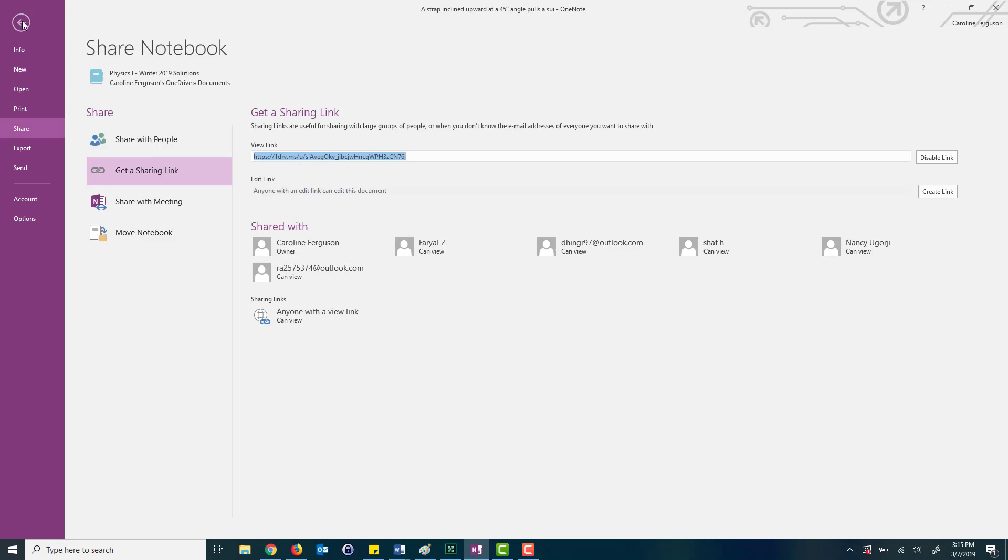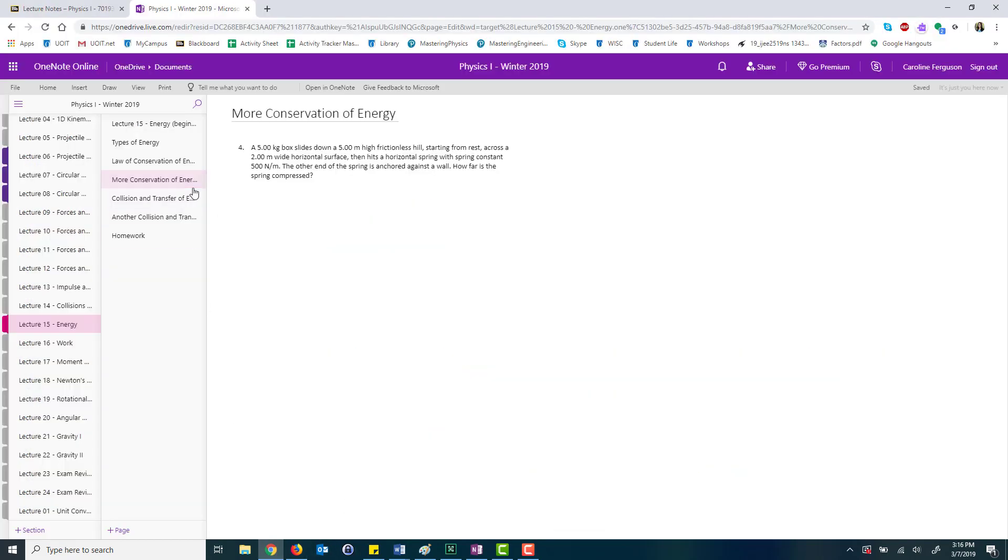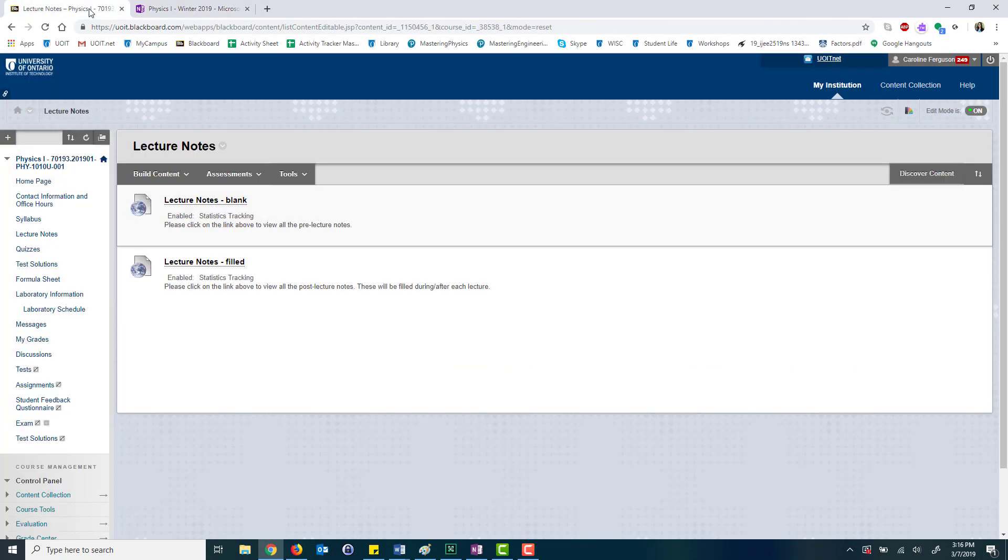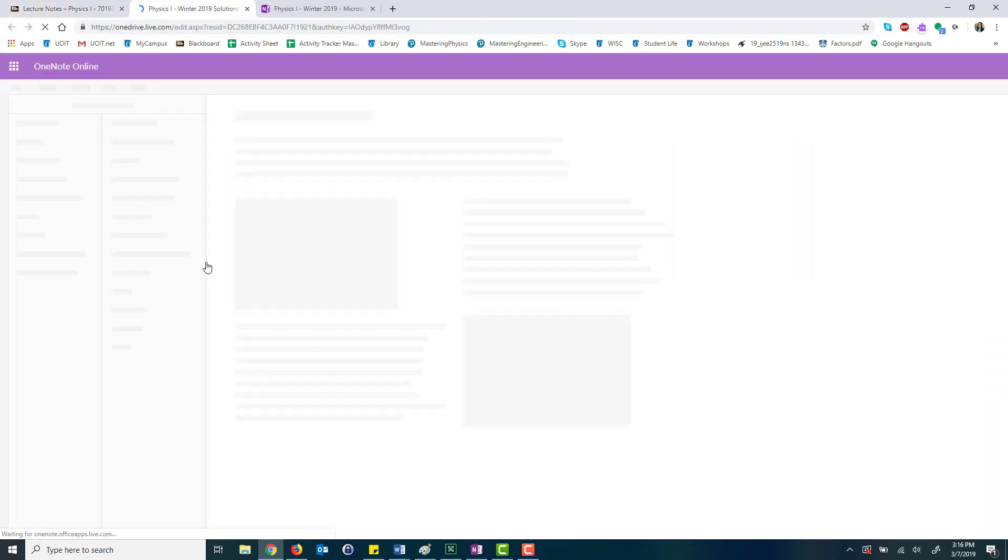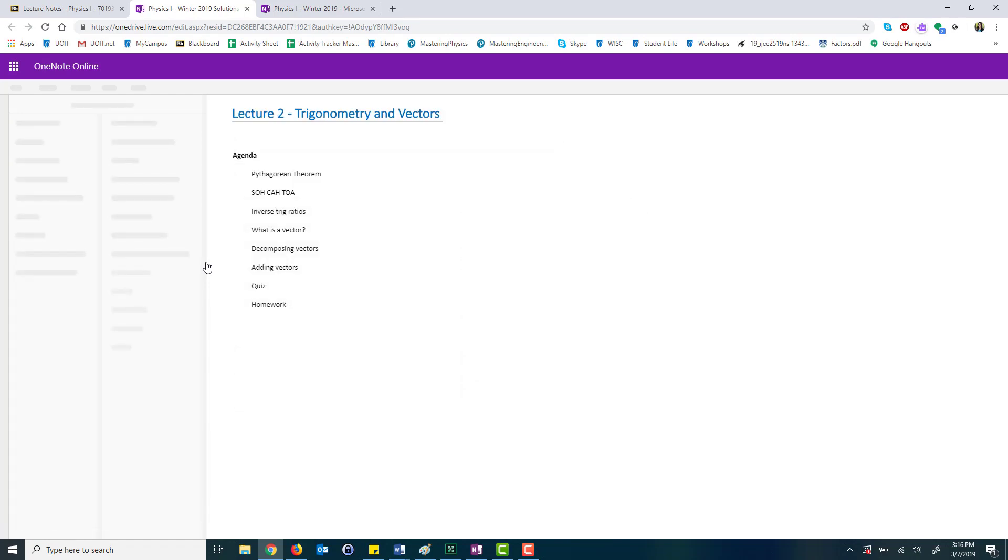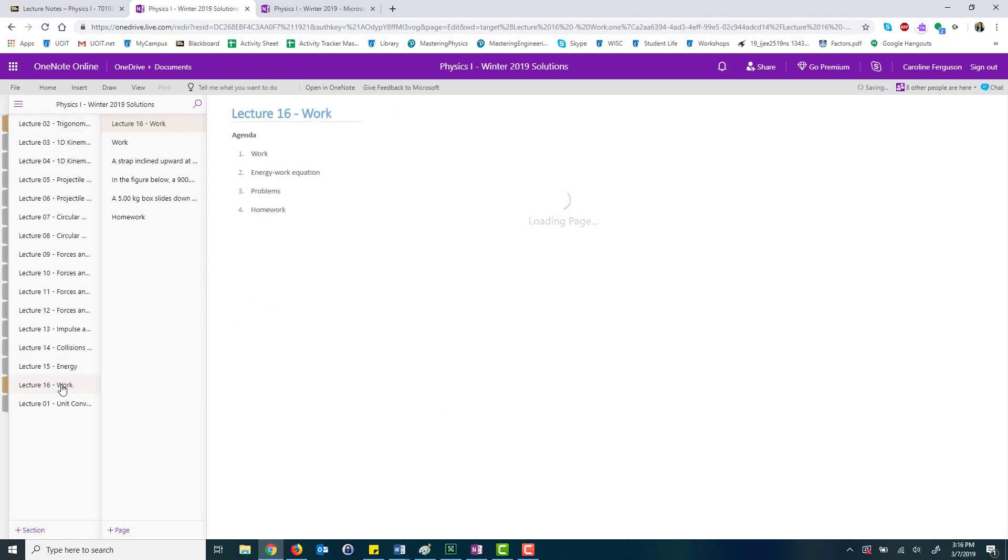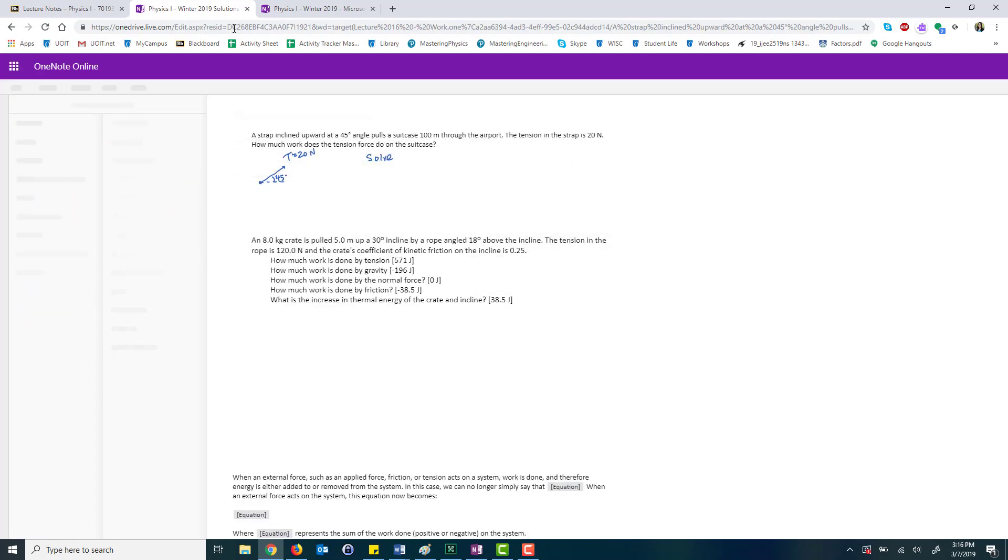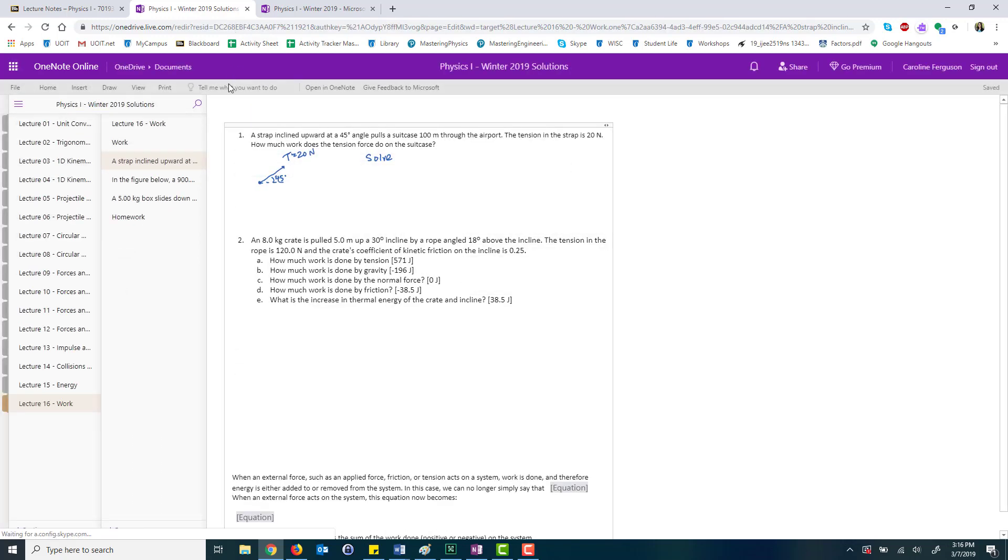So we use Blackboard. I'll go back into Blackboard and show you what this would look like. So that's this tab over here. This link is my lecture notes filled. So if I click on that over there, the students are able to see what I'm writing down in almost real time. So if I go down to that lecture 16 that I was just working on, you can see the solution that I just wrote.